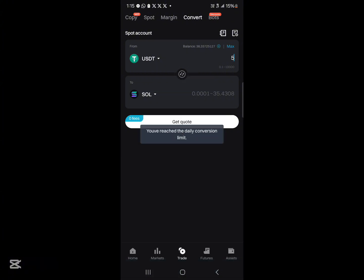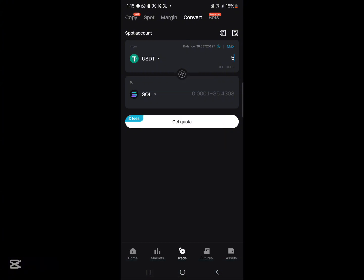Click on get quotes and you've reached the daily conversion limit. Alright so all you need to do is simply enter an amount, click on get quotes, and then you'll be able to convert your USDT into Solana tokens.